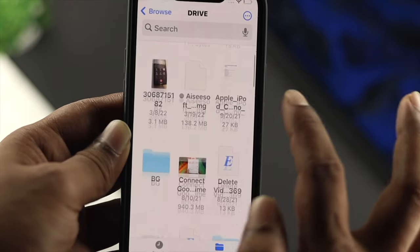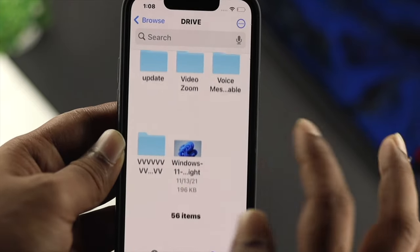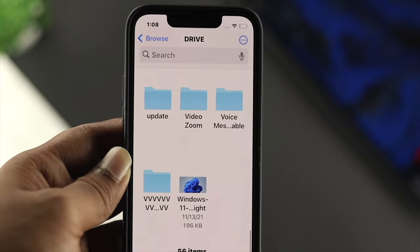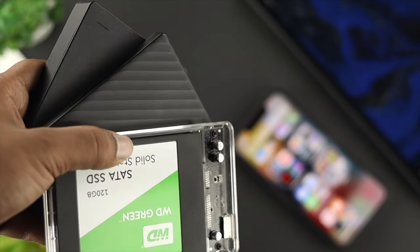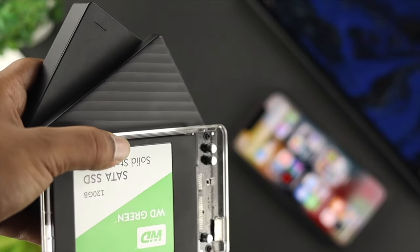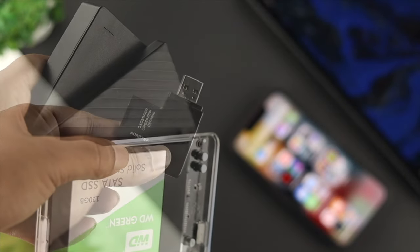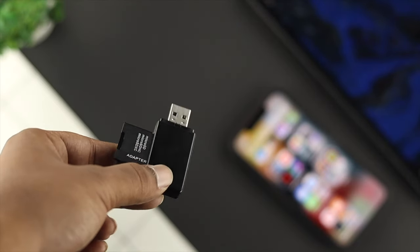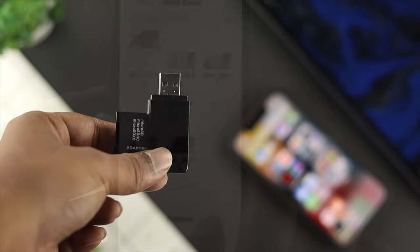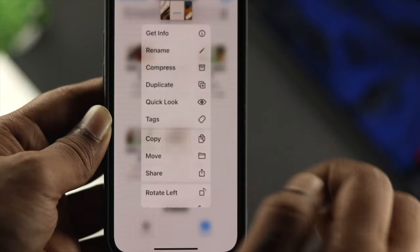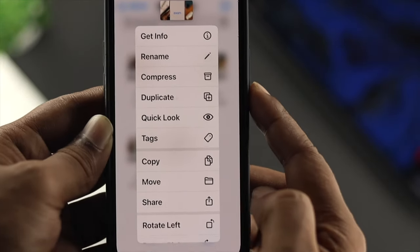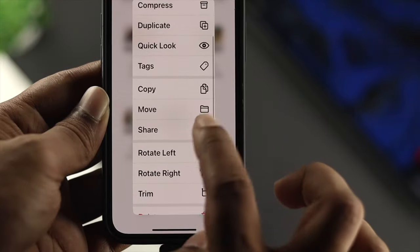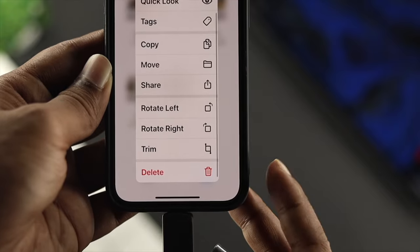As you can see, I already have access here, and you can do exactly the same thing to get access for your SSD, card reader, HDD, and more. I can play anything, move anything, cut anything, or even delete anything from here.